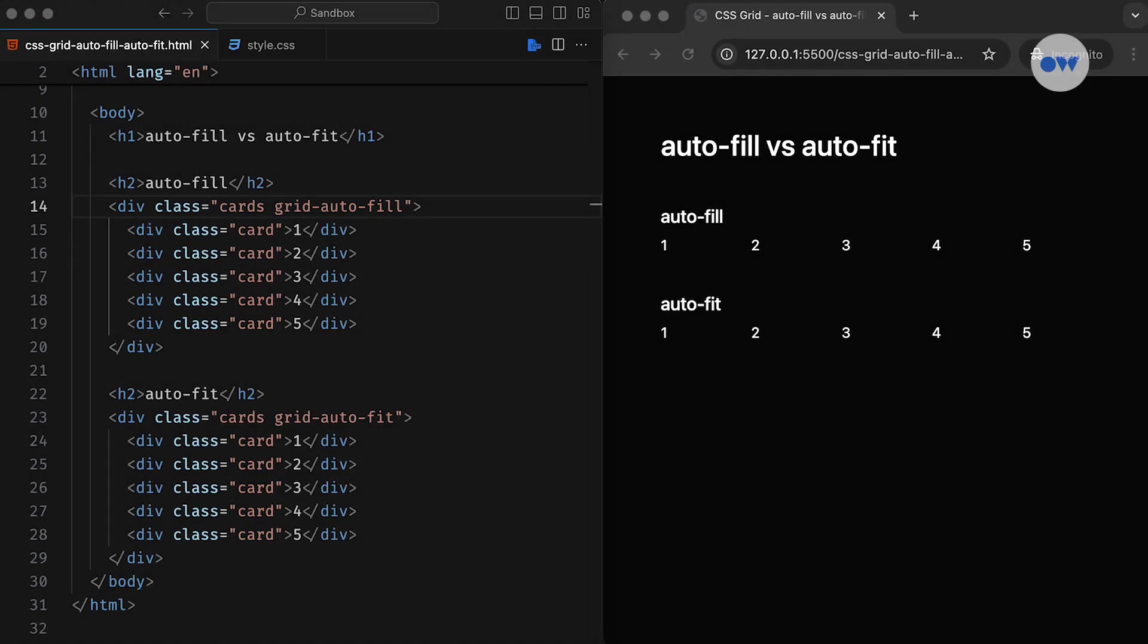The markup is simple. We have two wrappers and a bunch of cards inside each. The HTML structure in both cases is similar, except for a CSS class. The first one uses grid autofill, while the second one has grid autofit.